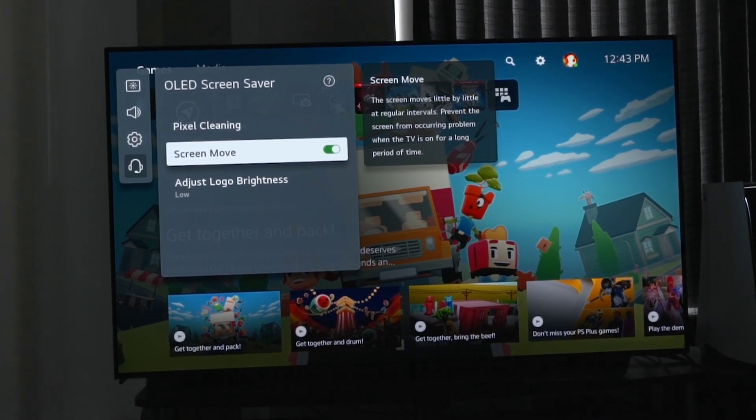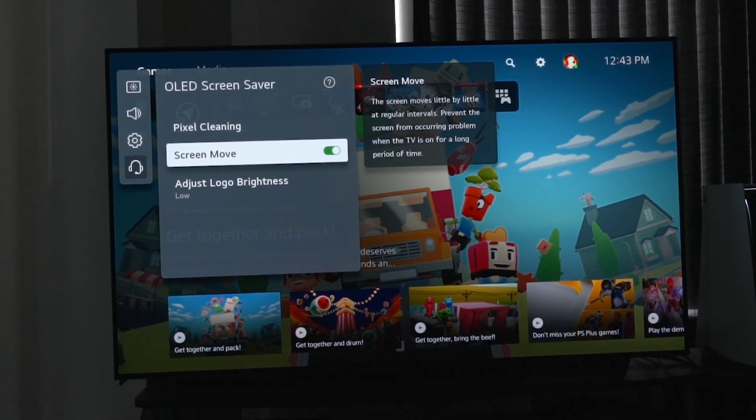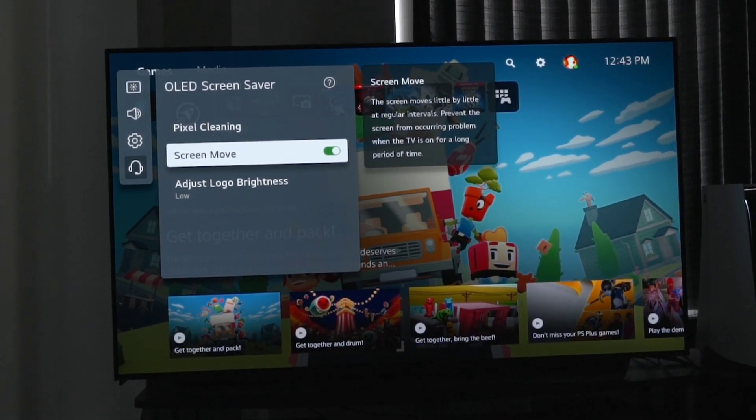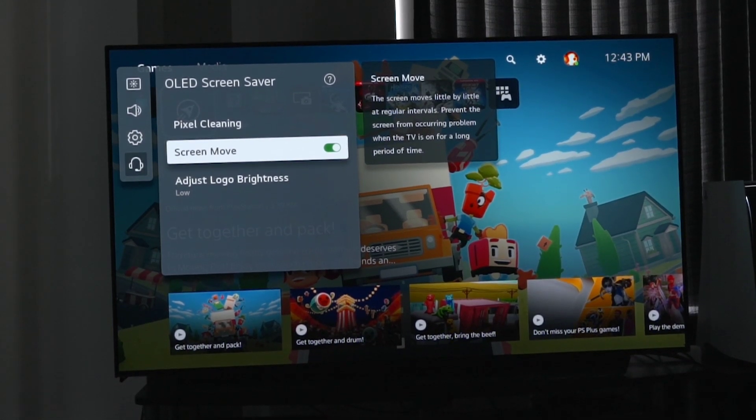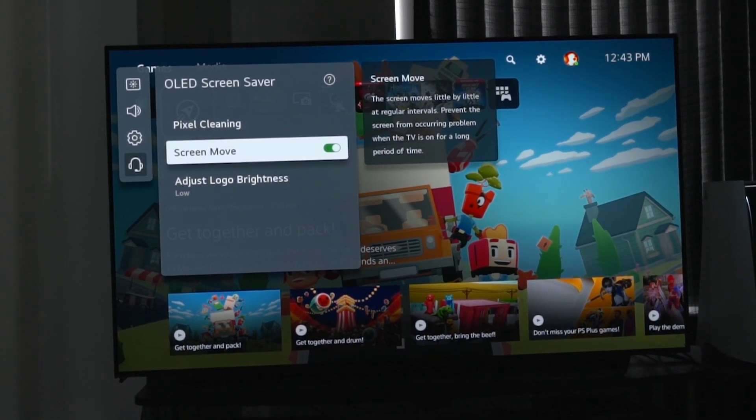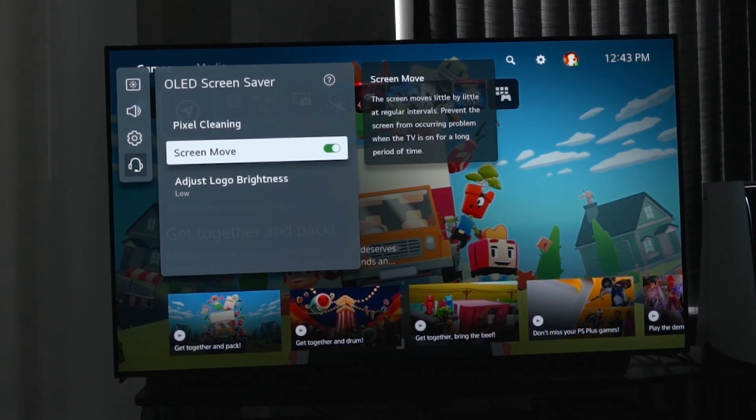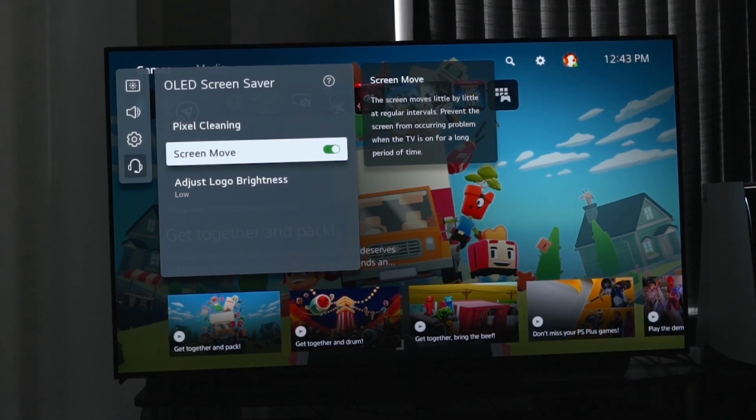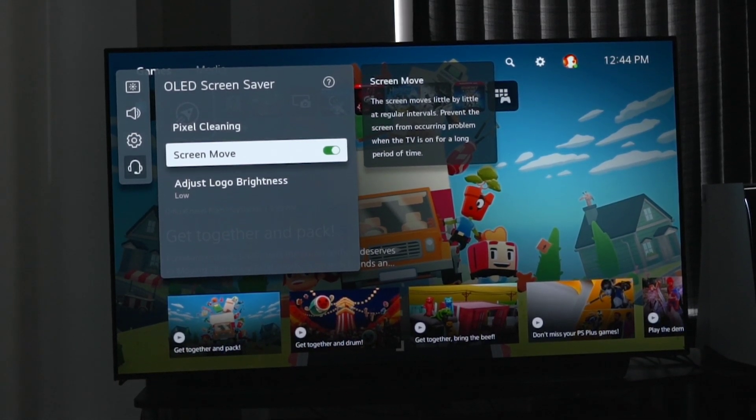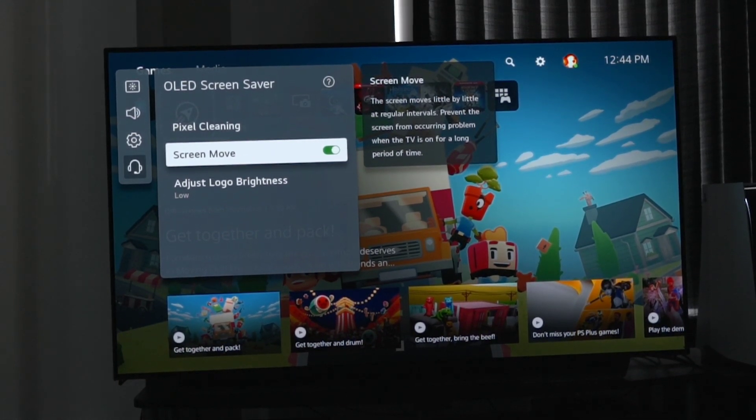A lot of the burning cases that I've seen are from people turning this off thinking that it doesn't do anything or they don't need it on. I can't stress that if you turn this off, you're doing yourself a massive disservice. So just leave that on.